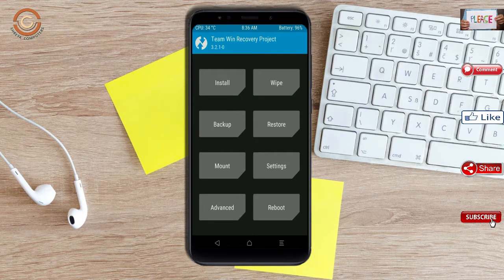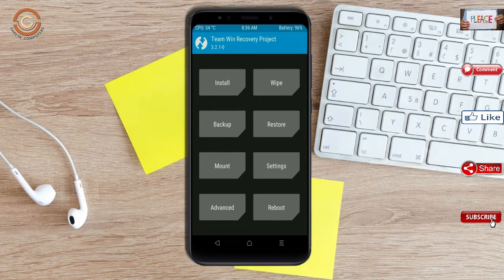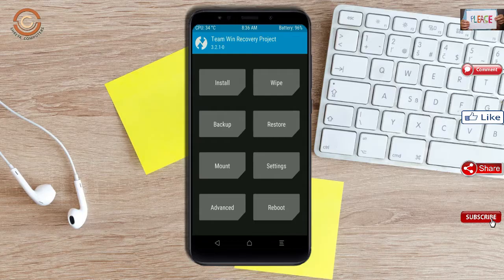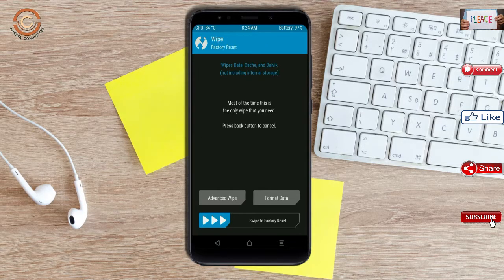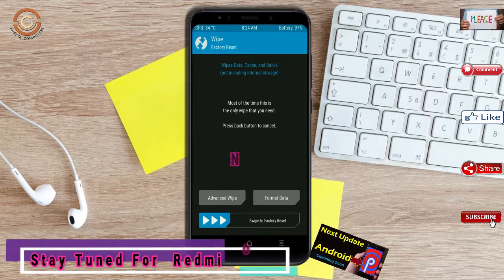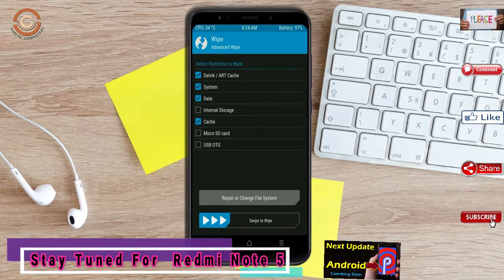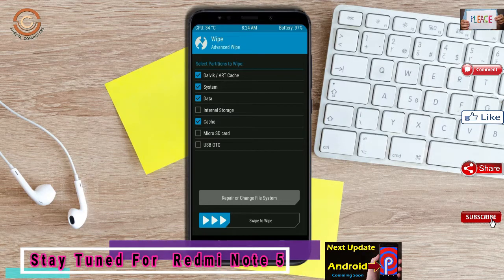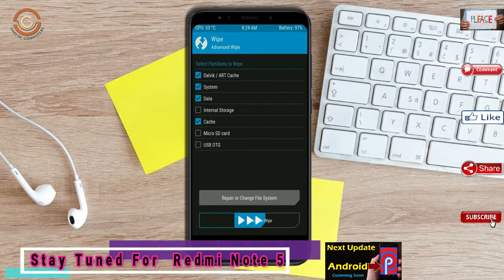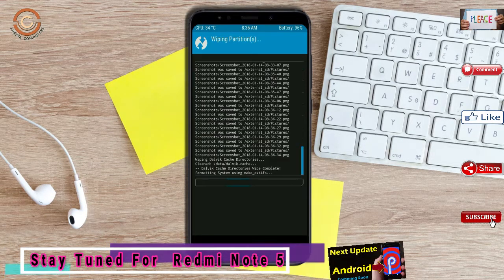By wiping this temporary data, it will allow to cleanly install this custom ROM. Select wipe. Select advanced wipe. Select Dalvik cache, system, data, swipe right to confirm.